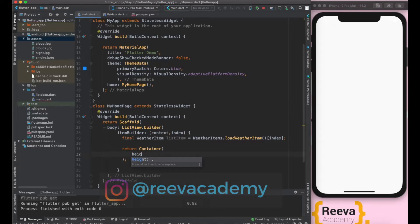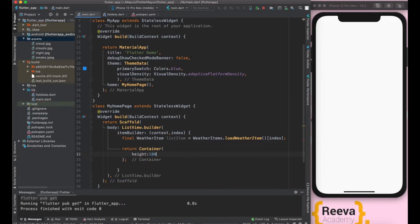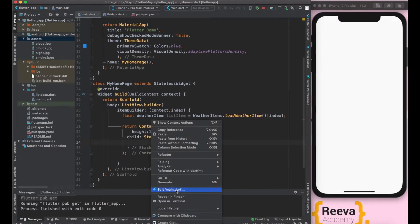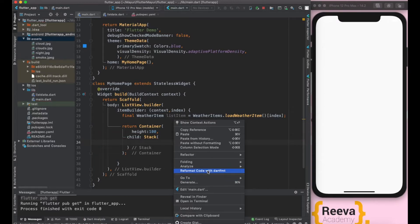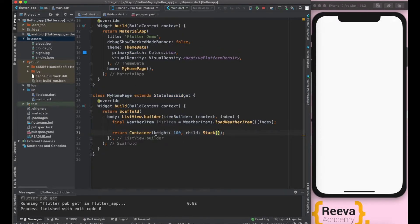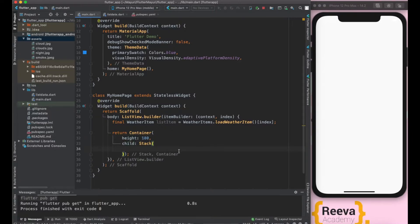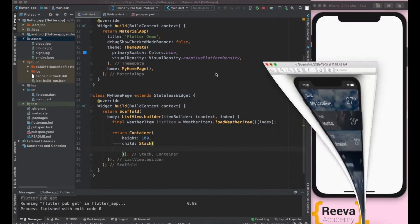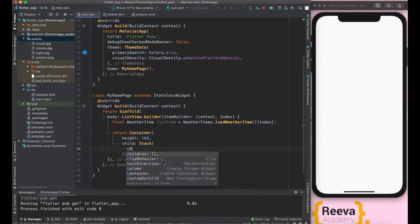Let me give some height to this container — say 100 — and add a child as Stack. What the Stack widget does is place widgets one above another. I've added a container with a child Stack because we want a background image with text displayed on top of it. So in the base there will be an image and above the image there will be text — that's why we use Stack.